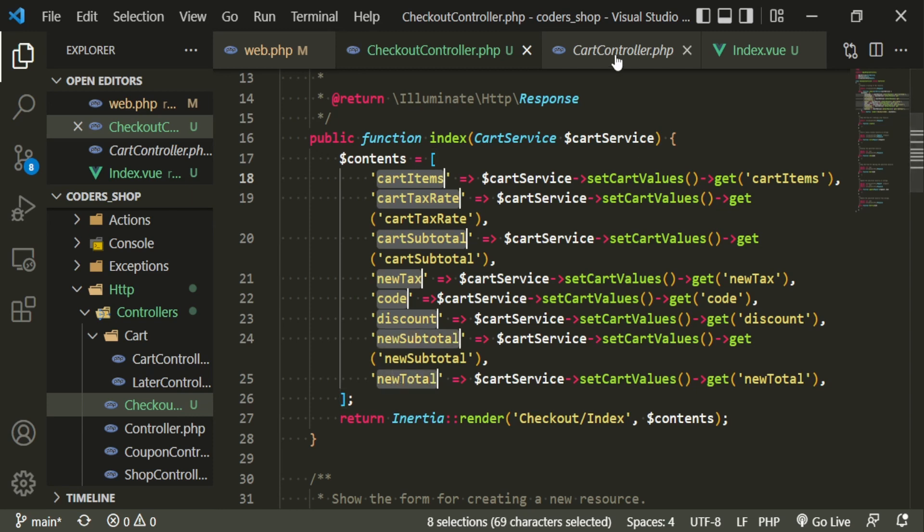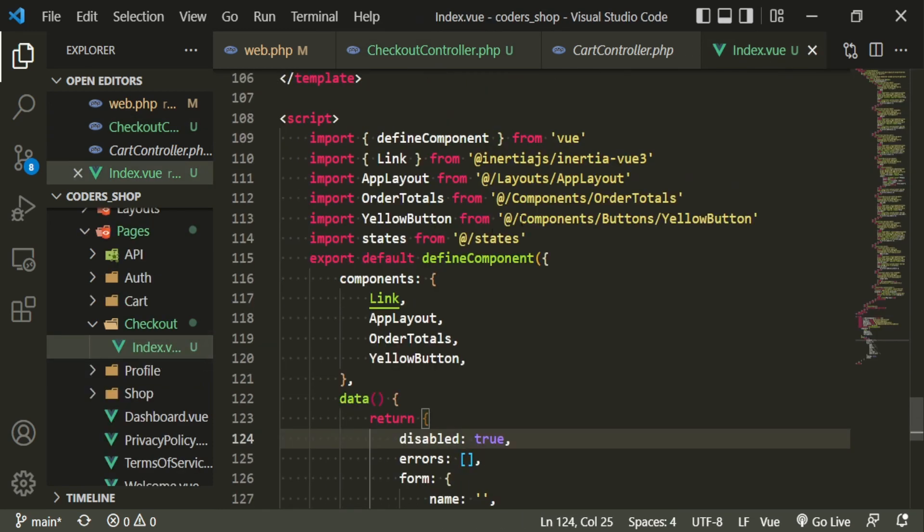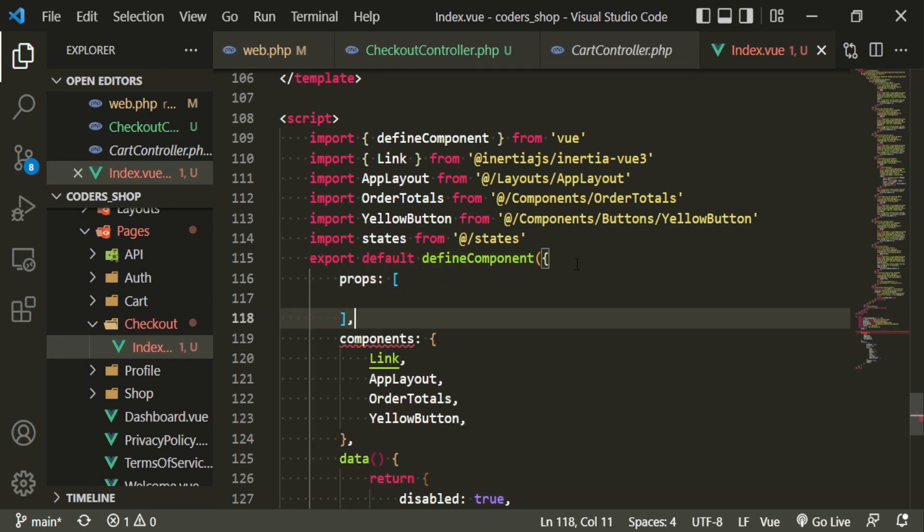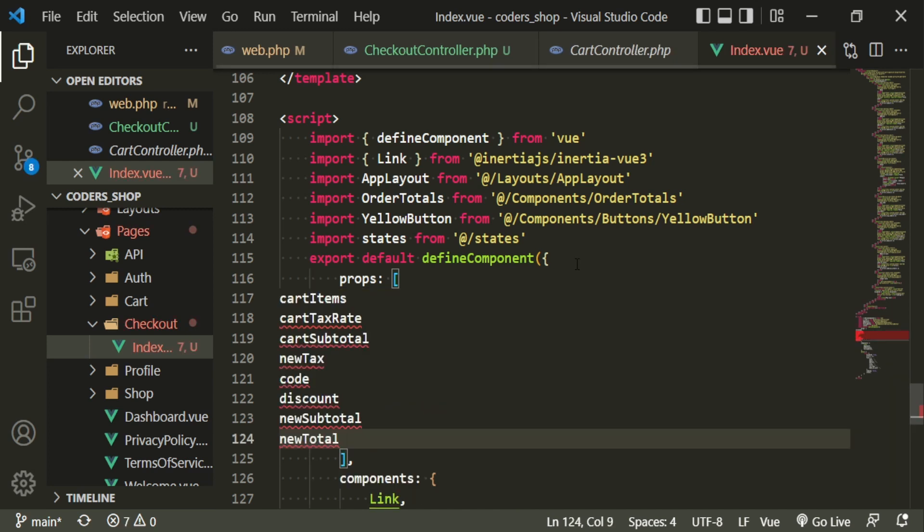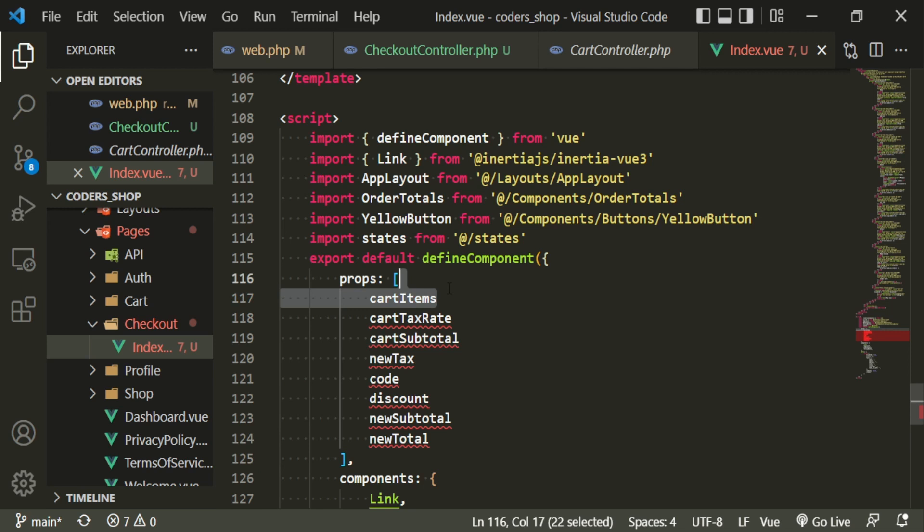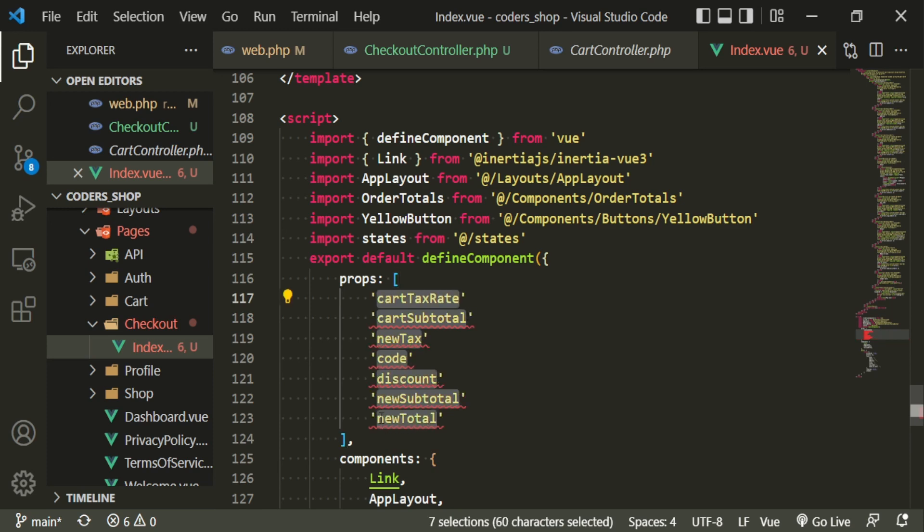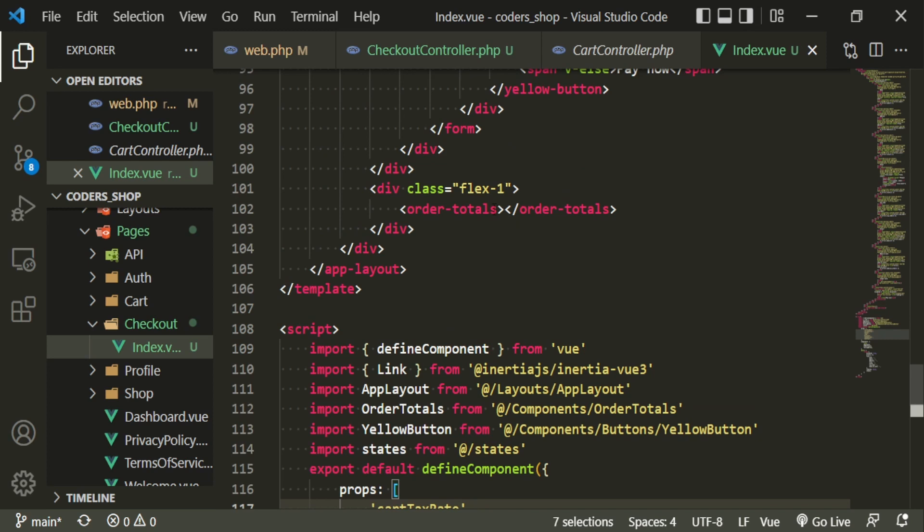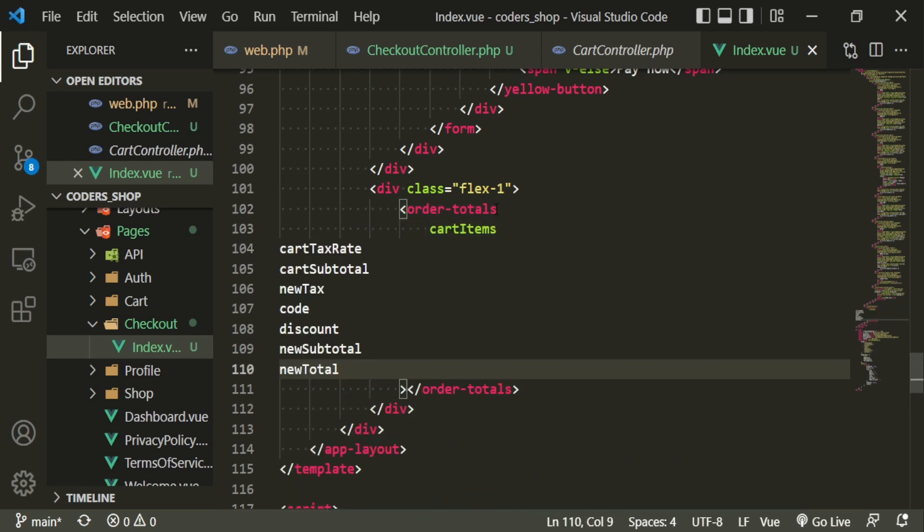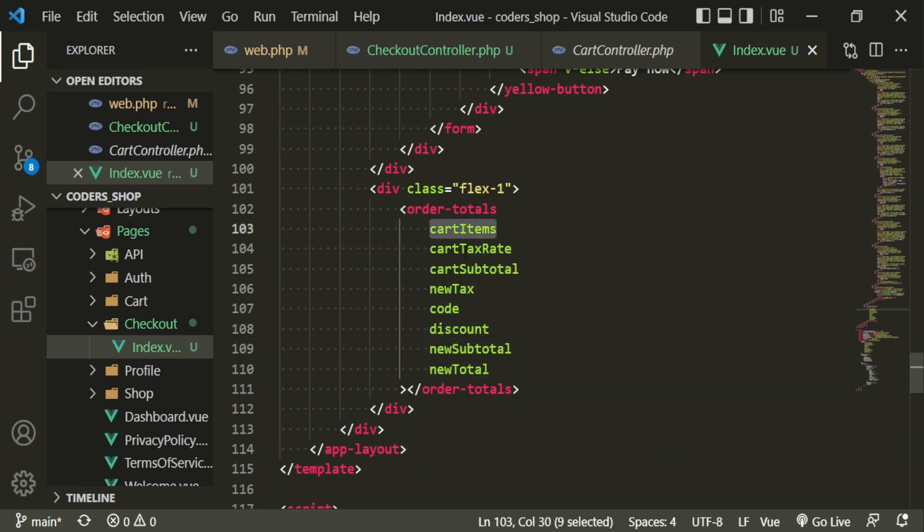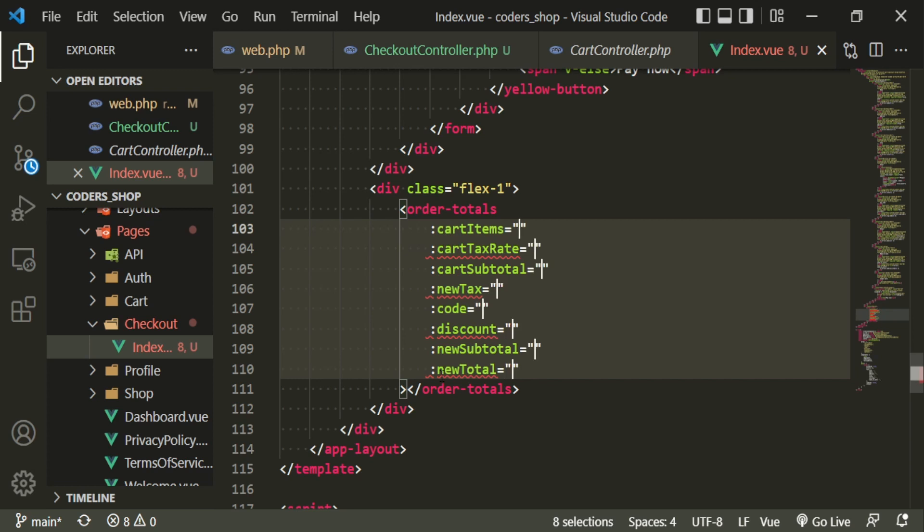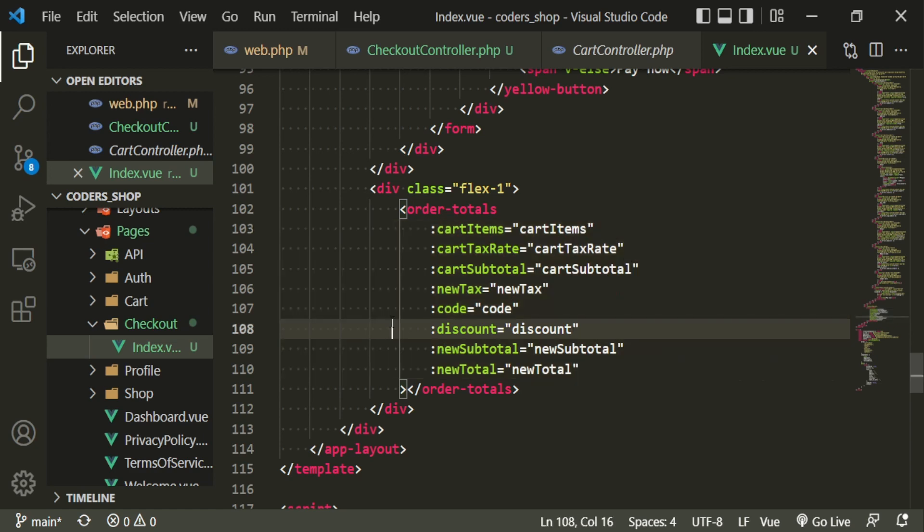I just want to pull all of these in to our props for this index page. And actually, we don't need cart items. And now we can bring these values into the component, which is the order totals component. And as I said, I already went over these, so I'm not going to go over them again. I'm going to go ahead and paste them in, and this is what we're going to be passing in. Now, before we pass these in, I just want to make sure that these values are correct.